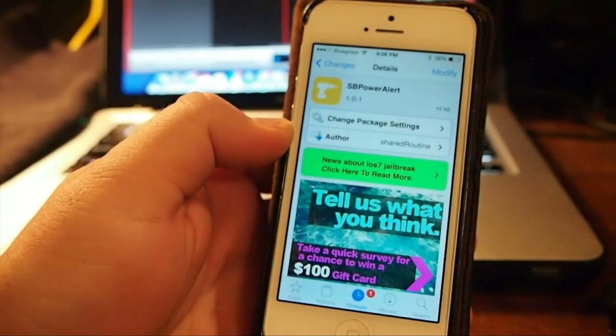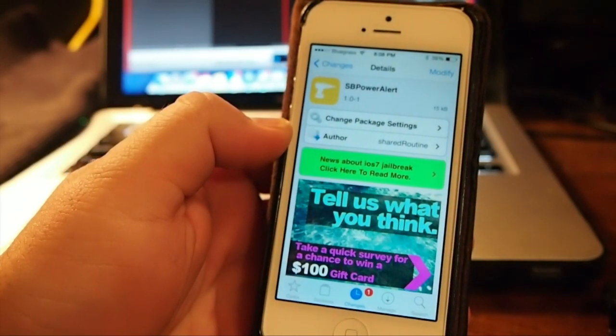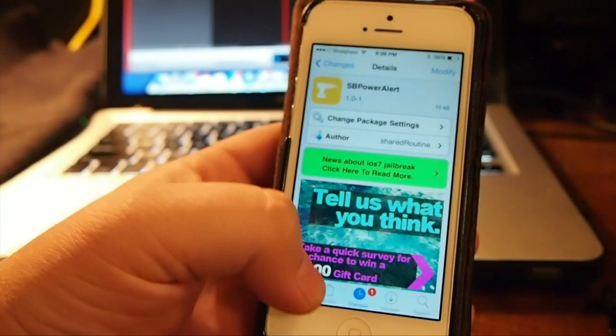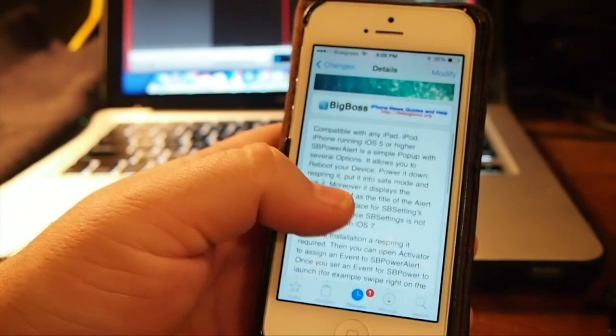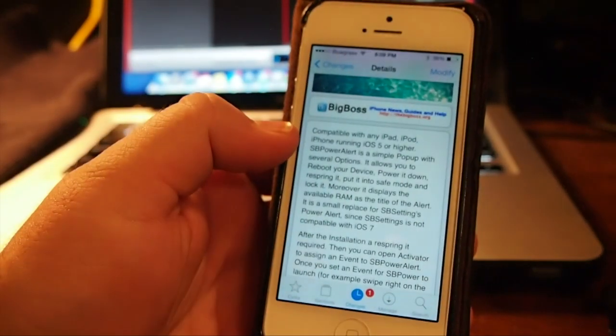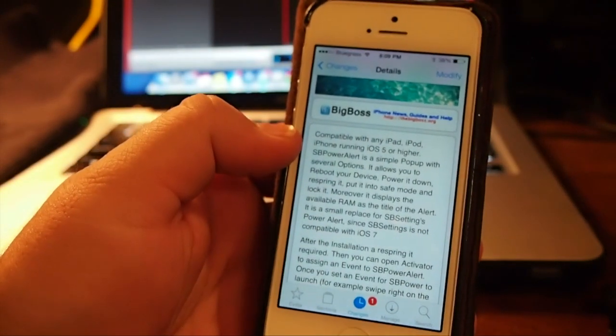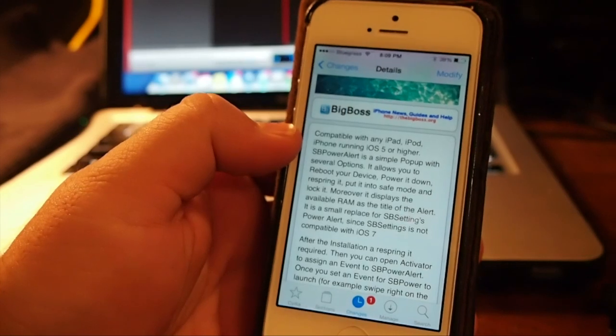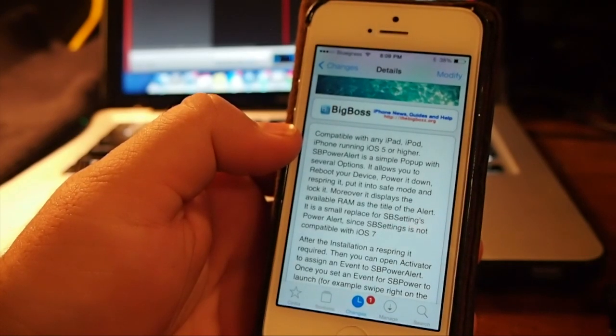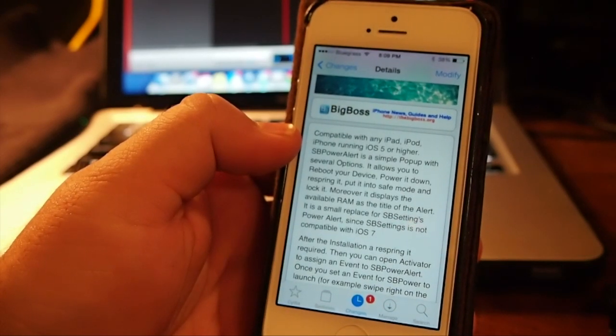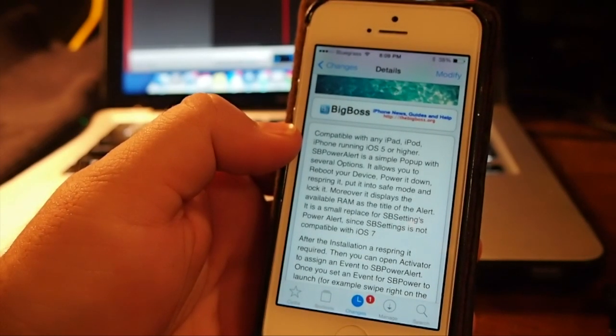And this is by Shared Routine. You can get it free in the Modbuy Repo. What this does is allows you to have some of the features that SB Settings delivers.